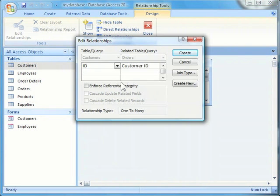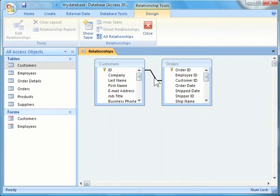Doing this opens the Edit Relationships dialog box. Here you'll see the ID field from the Customers table listed on the left, and the Customer ID field for the Related table listed on the right. To create the one-to-many relationship, select the Create button on the right side of the dialog box. The relationship is the line displayed between the two tables in the Relationship window.